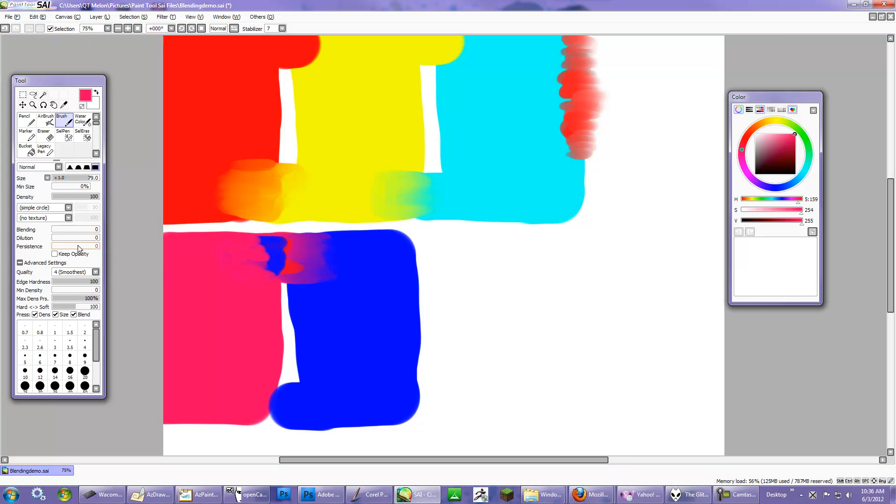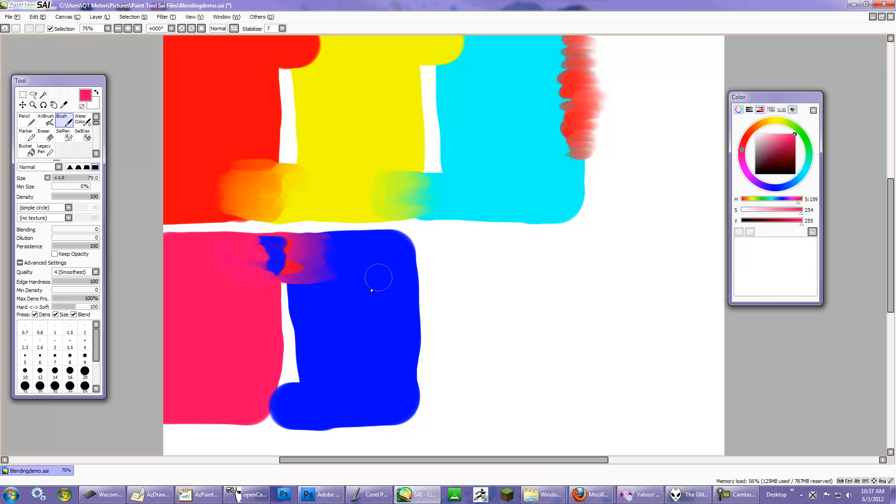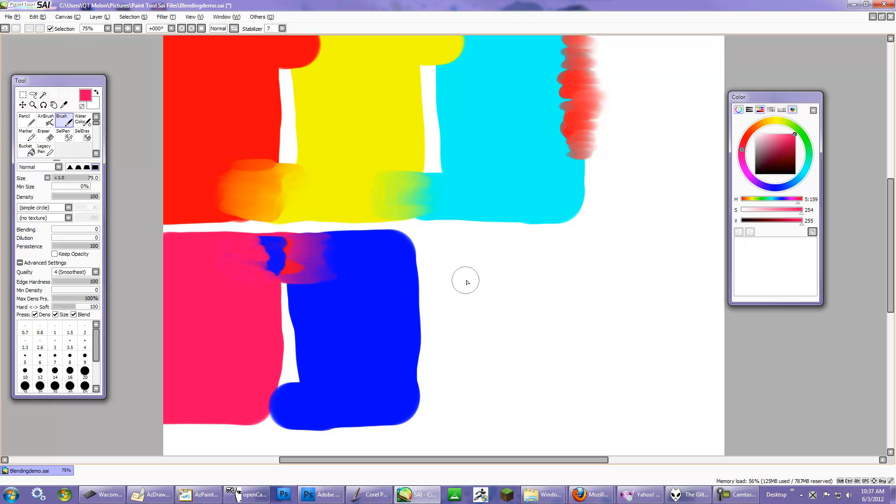Okay, the next color slider I want to talk about is Persistence. Persistence is how much the original color that you're dragging from is going to be brought into the canvas, and this is another reason why you have to really be careful if you have this setting on that you're probably not in the white of the canvas.